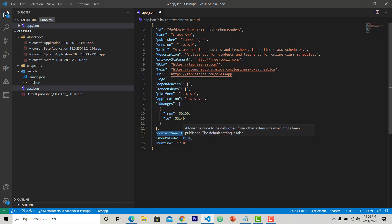Here you can see show my code set to true. When you make it true then you can debug from other extensions also. If any error occurs during runtime when you are in debugging mode, this will give you the exact location of that error.